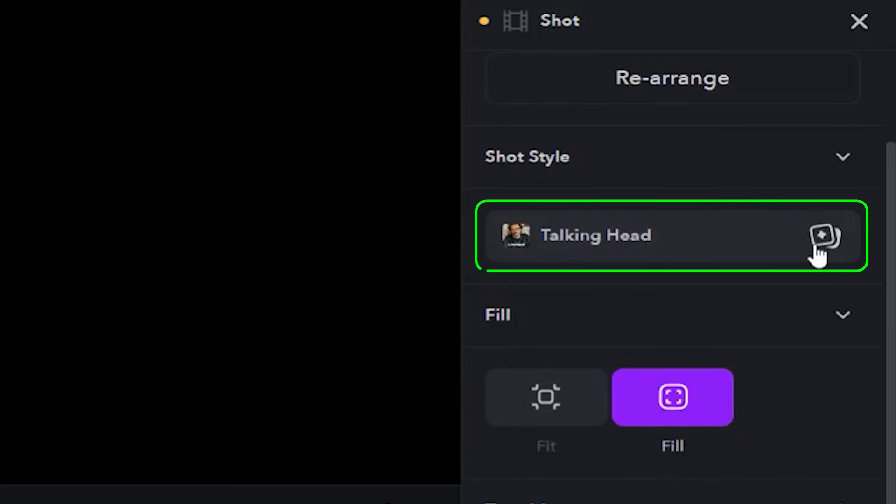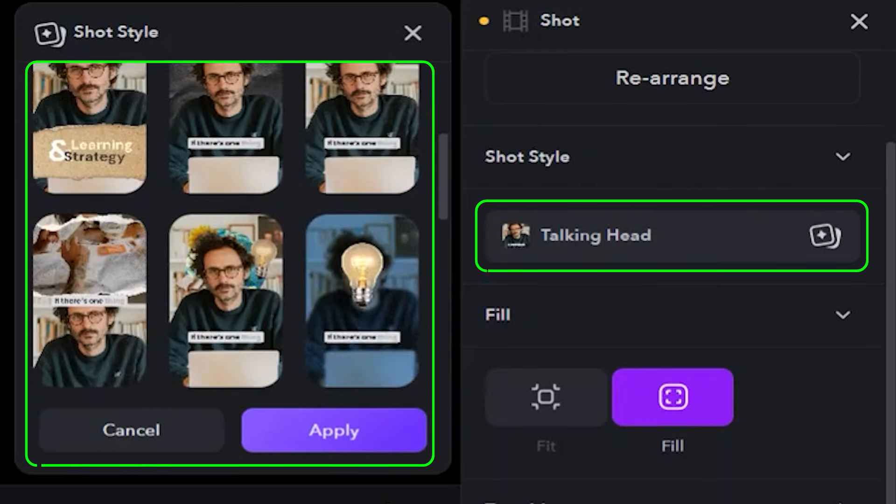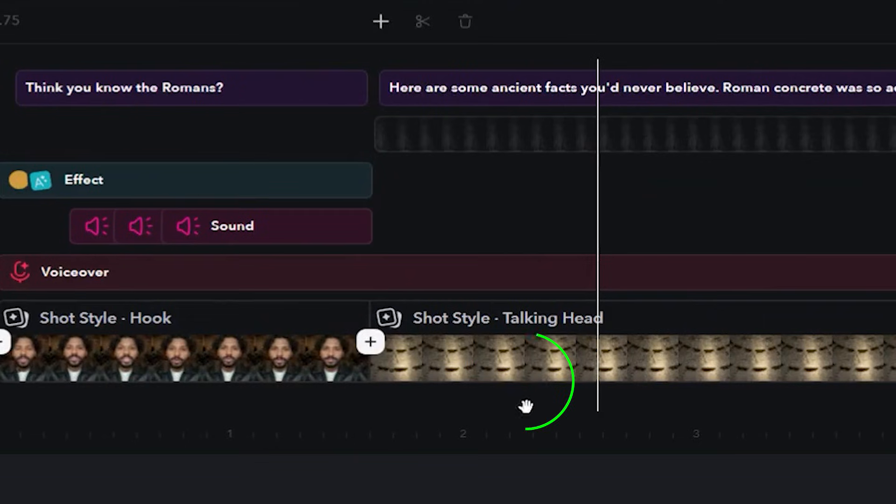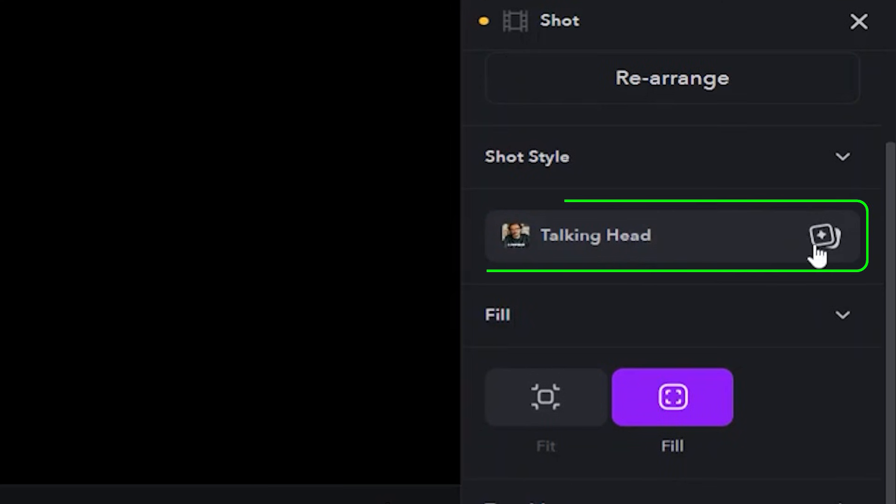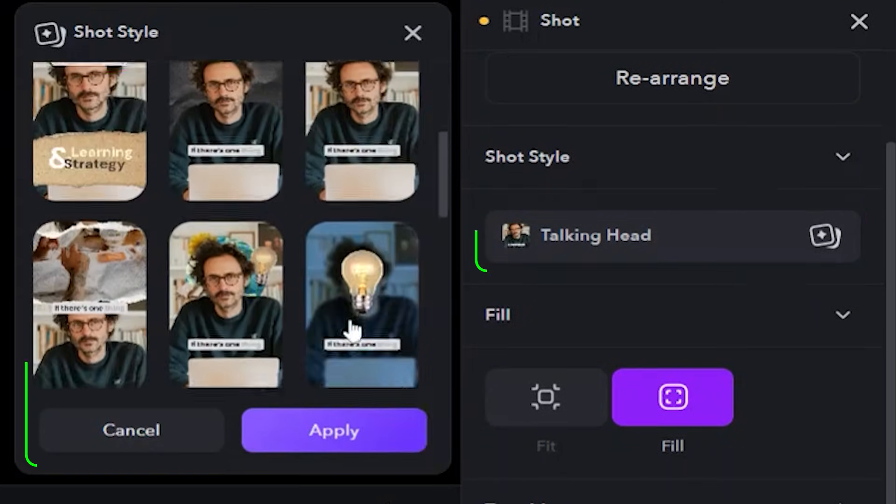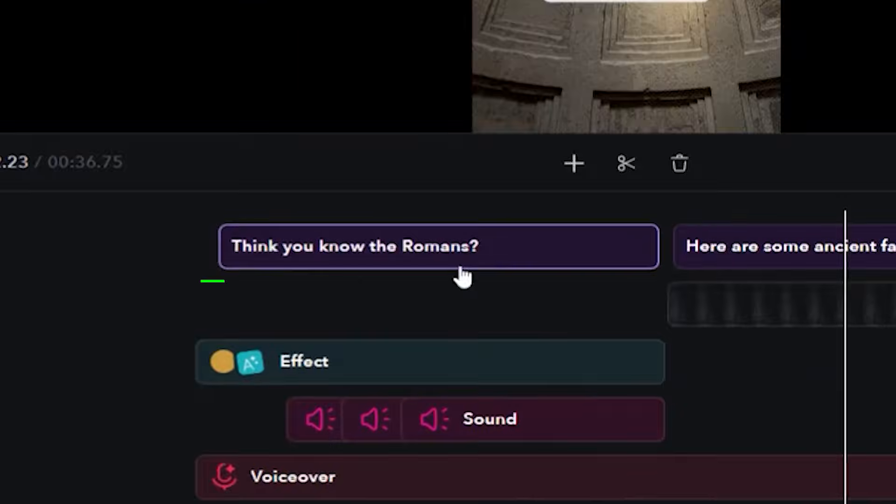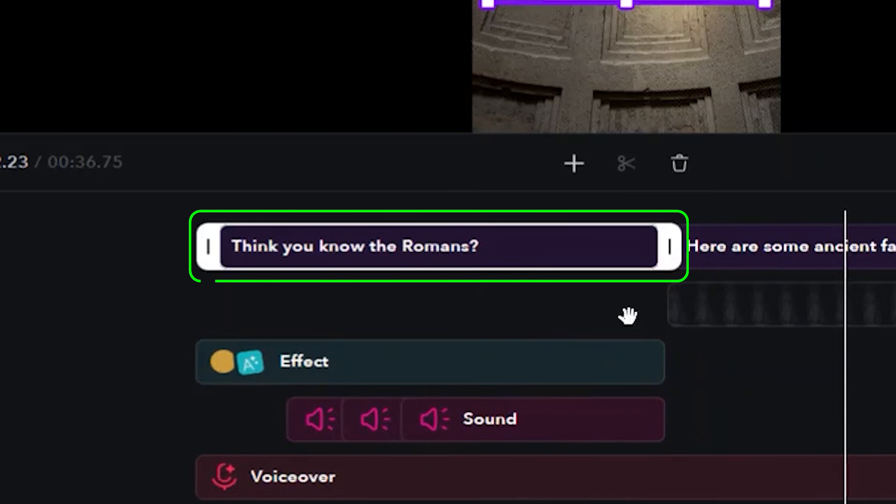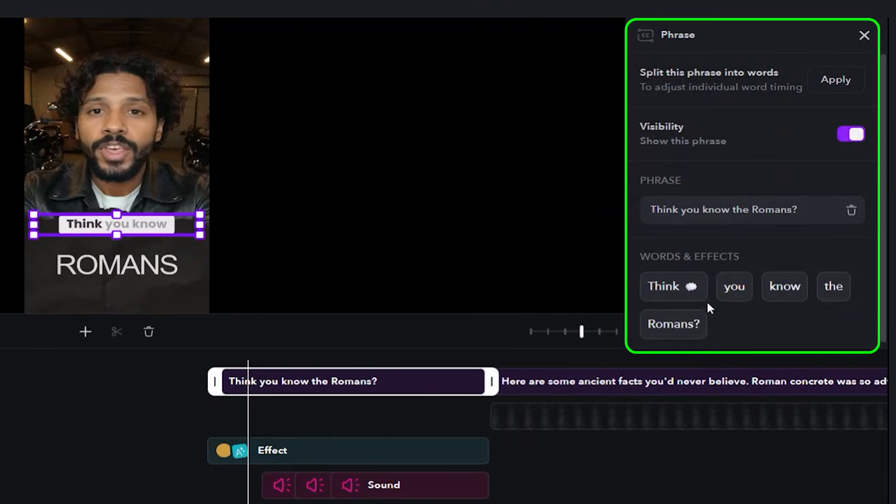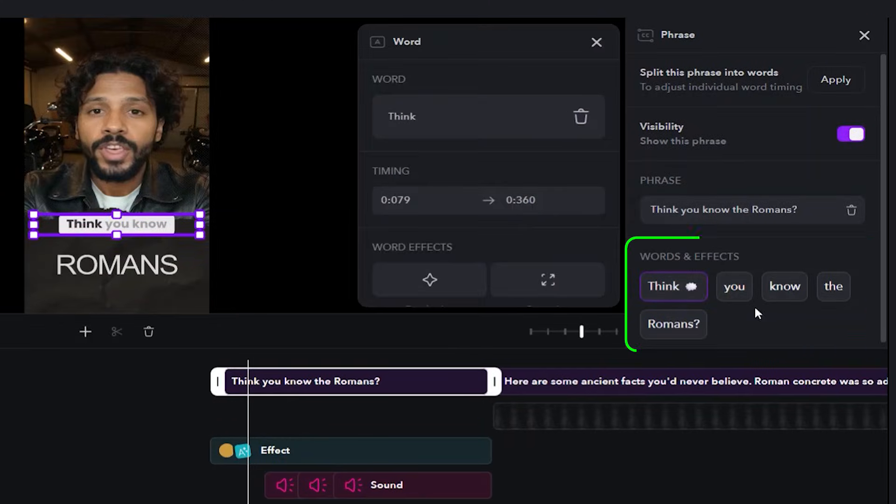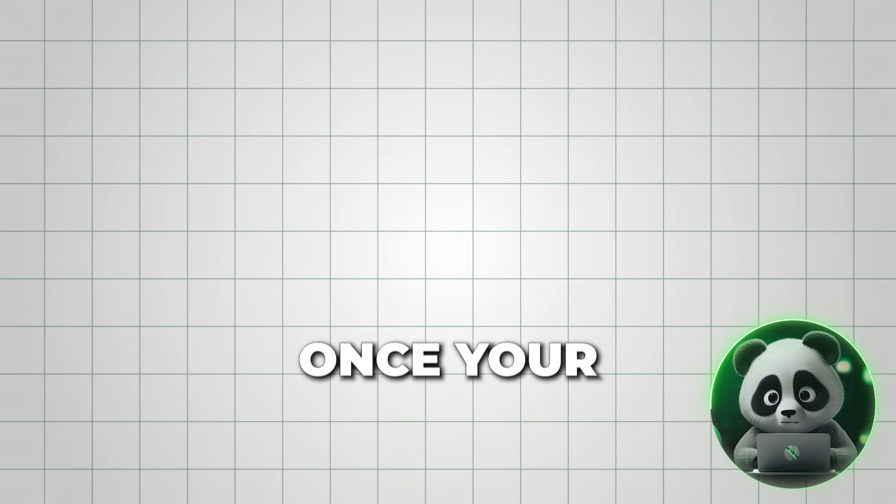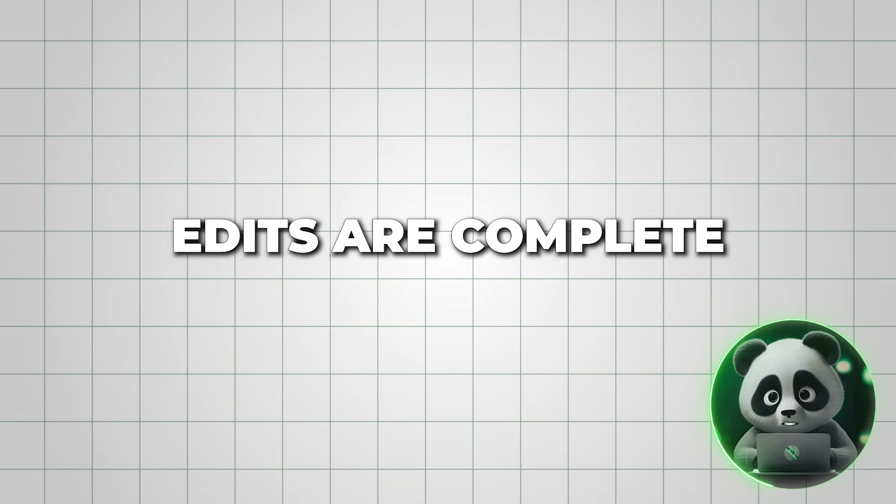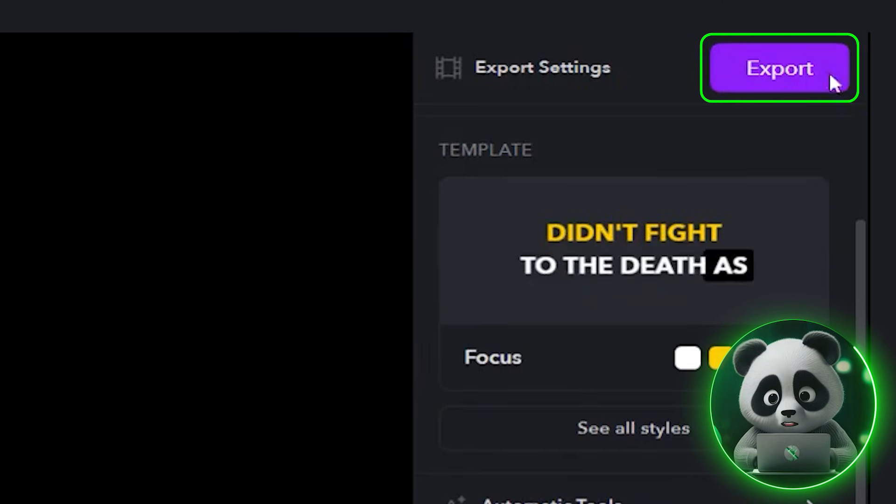For example, you can change the talking headshot in your video by selecting the scene, then using the options in the top right panel. If you want to adjust your captions, simply click on them in the timeline. From the same top right panel, you can choose from different caption presets and apply the one you prefer. Once your edits are complete, hit Export to save the finished video.